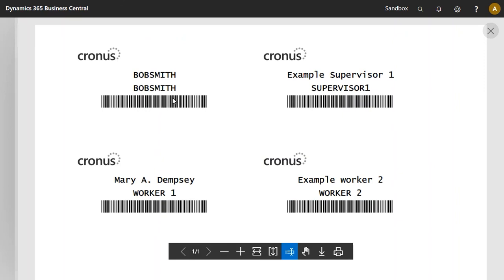We print this off. With this employee, with these barcodes, we can now log into shop floor.